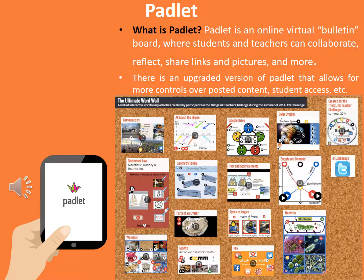Padlet is an online virtual bulletin board where students and teachers can collaborate, reflect, share links and pictures, and more. It allows you to create a topic board and students can post their answers, ideas, or whatever they want to share, all displayed on the board as shown on the slide. This would be a great tool for an exit ticket or a classroom frequently asked question board, where one student posts a question and another student might answer it.